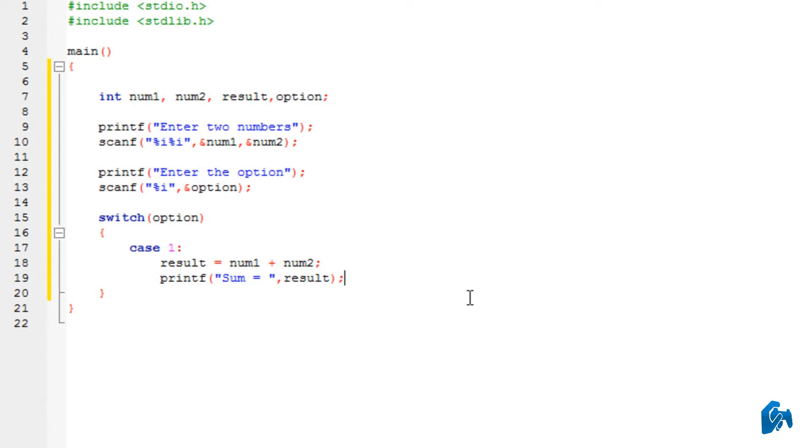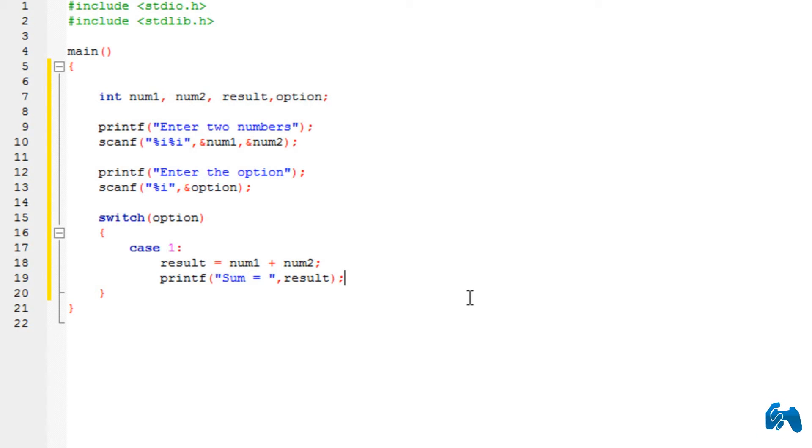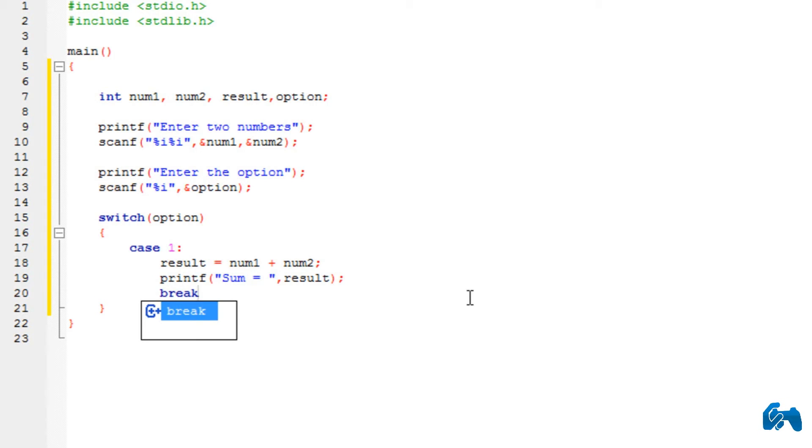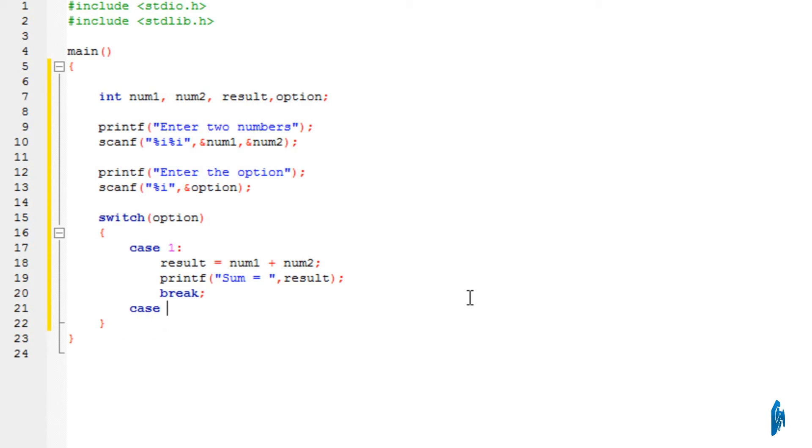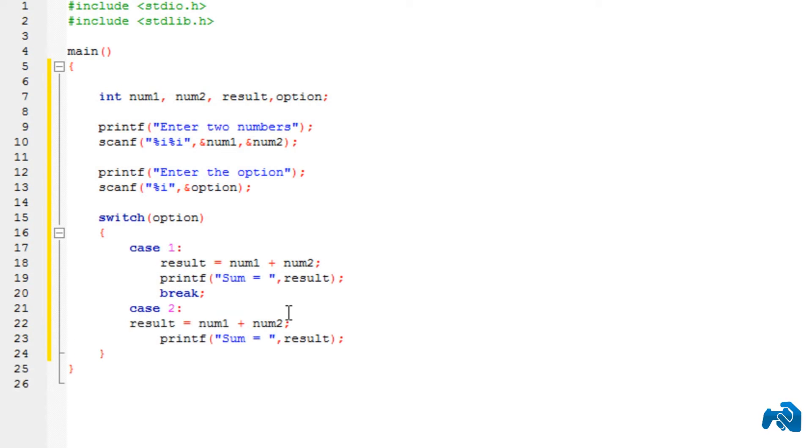Now, here we now come to something called a break statement. As I told you, in a switch, you have multiple options. Now, this break statement, all it does is one case cannot enter into another case. For example, if I enter a break statement over here and I write another case, case 2. And in case 2, what I'm doing is performing the subtraction.